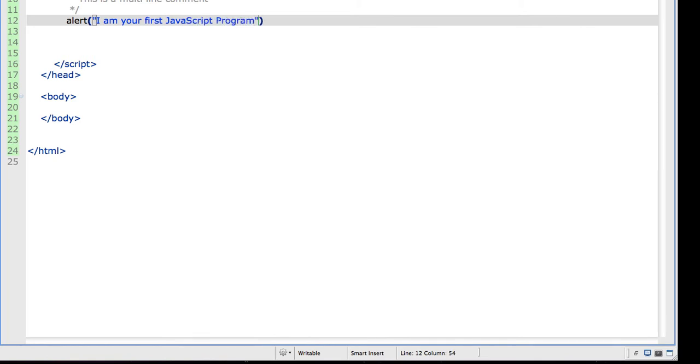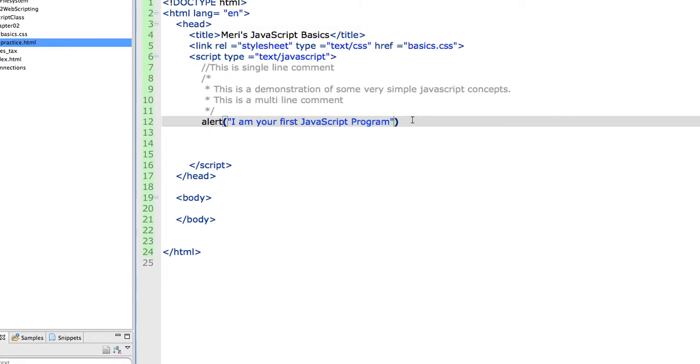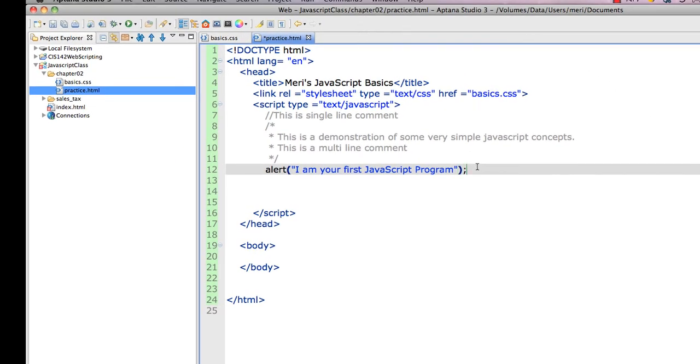Unless you want to go old school, in which case you can make it say hello world. That's it. That's your first program. Let's test it. Before you test anything in Aptana, you have to save it.